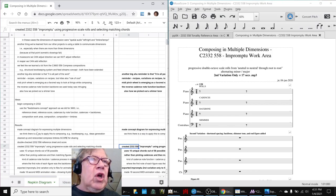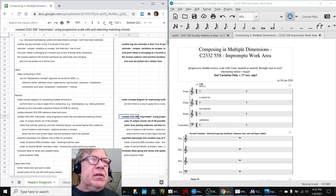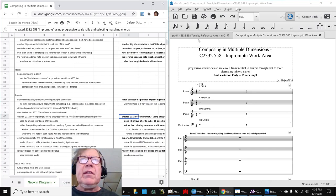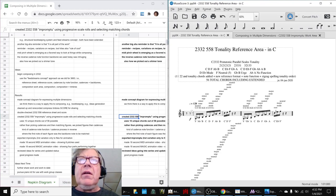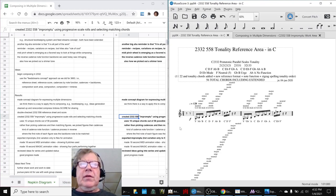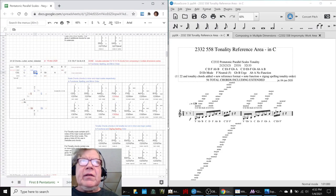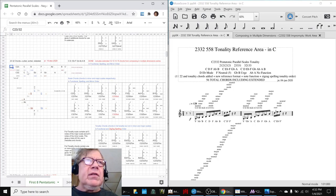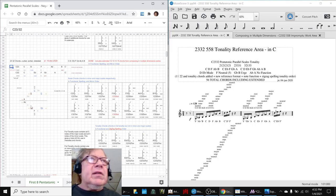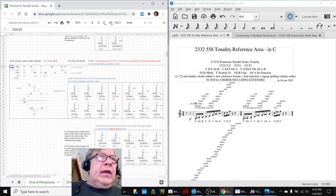We said we wanted to start working with the 2332 scale and follow the feed stream approach, which we had already just finished with the 3663 scale. The feed stream approach says you start with your tonality reference scale. We started with our reference sheet, which tells us what the notes of the scale are and what the modes are.